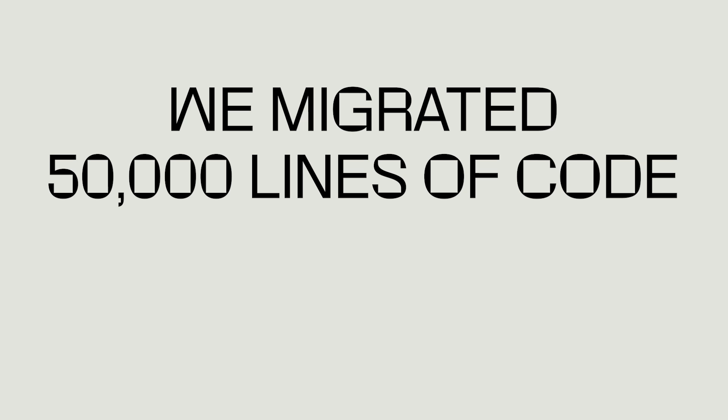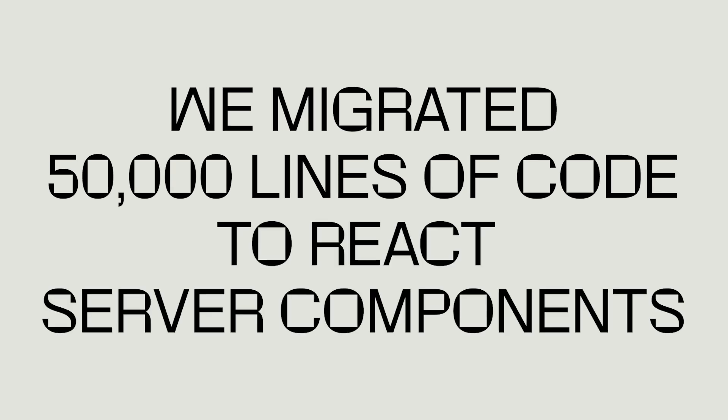Hey, I'm Darius and I'm a developer community engineer at Mux and we migrated 50,000 lines of code to React server components.